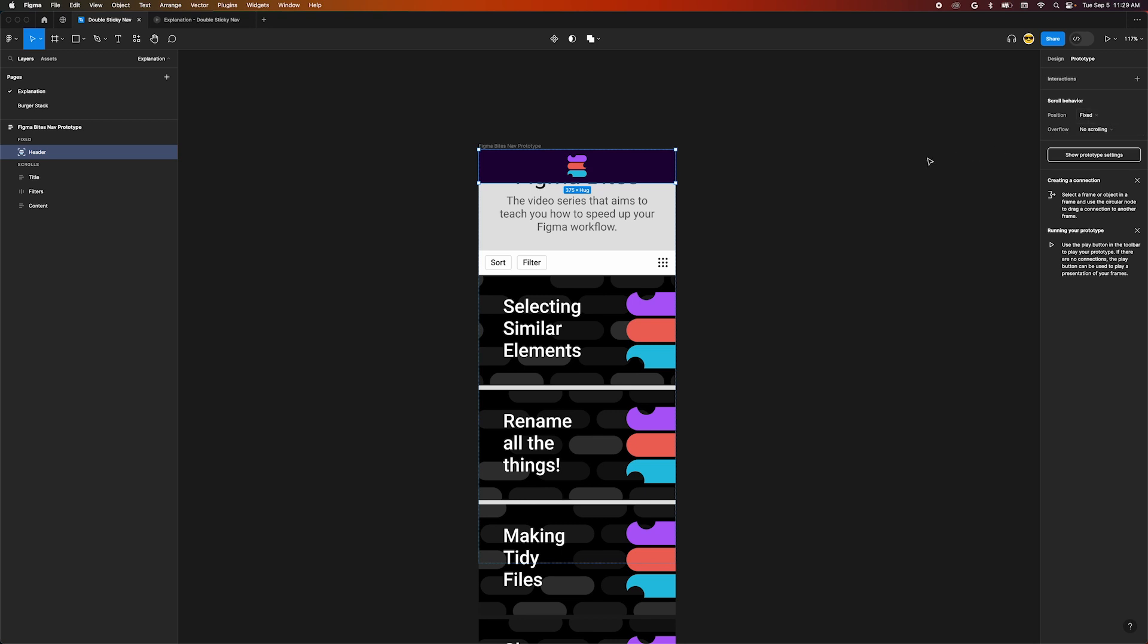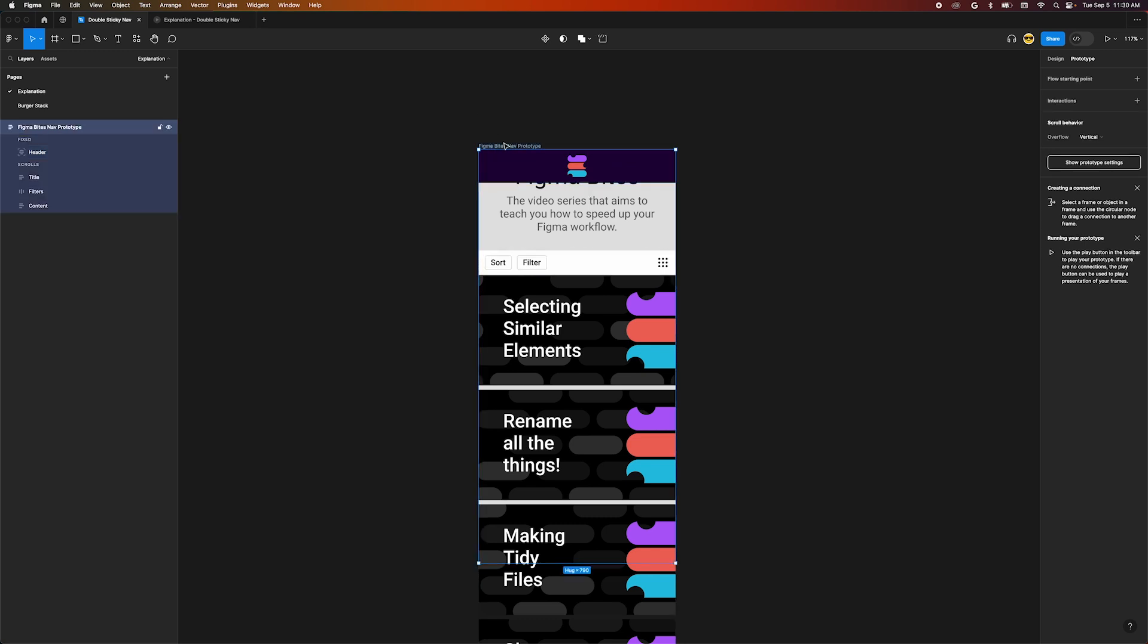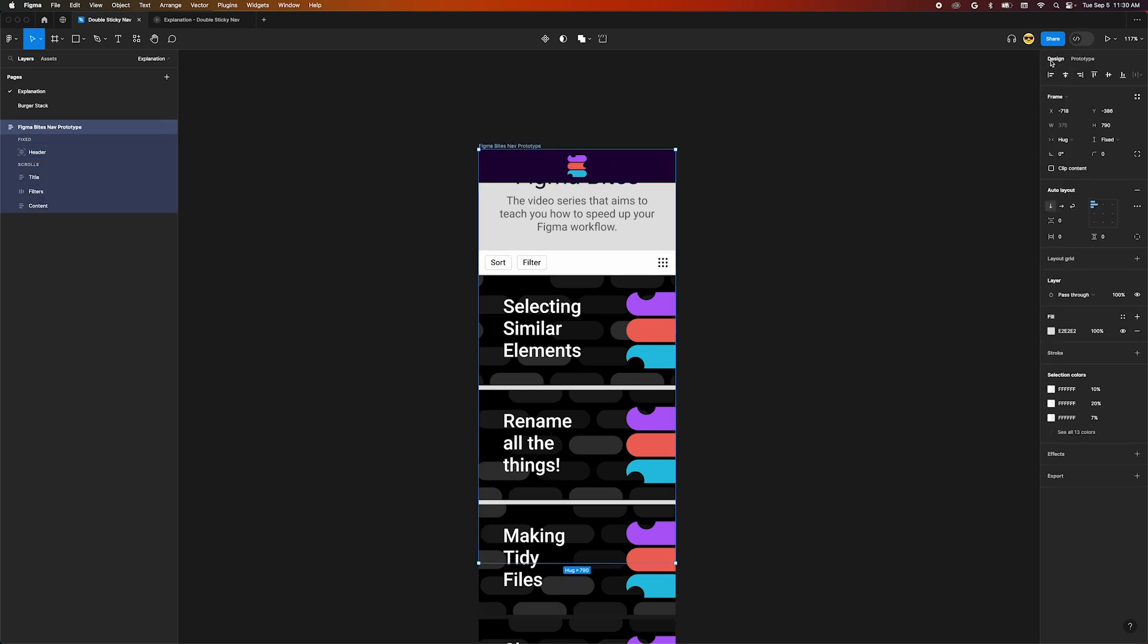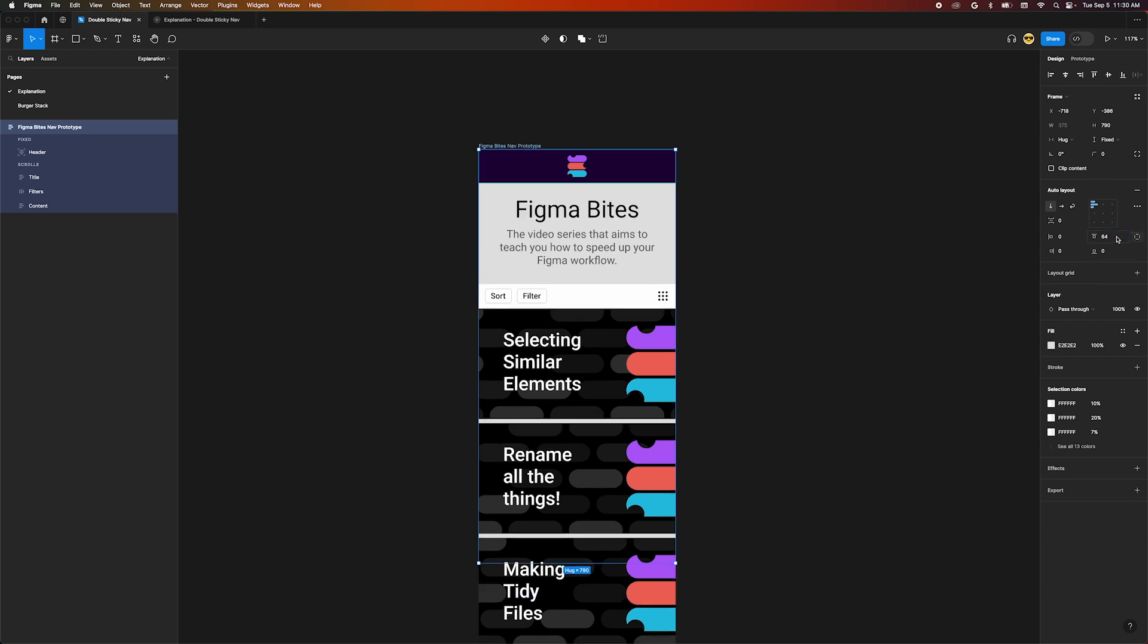To fix this, we need to add some padding to the top of our auto layout. Select the outermost frame and move over to the auto layout section of the design panel. Click the individual padding button and change the top padding to 64 pixels. Voila!